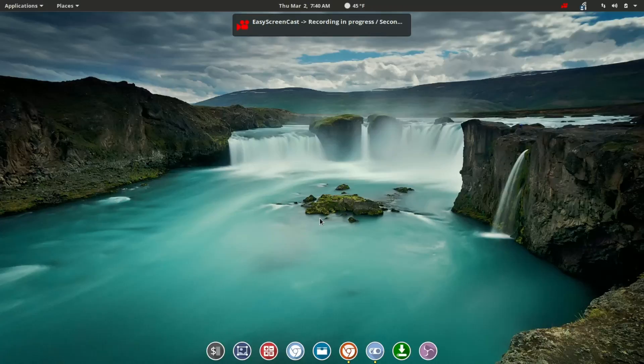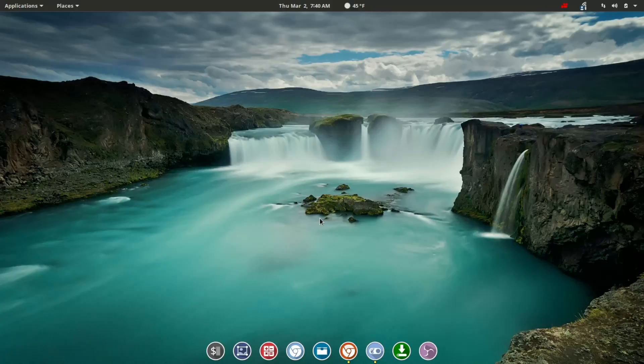Hello Linux fans, Rob here. Welcome to another episode of GnomeQuest, a series where we look at customizations, extensions, and other settings for the Gnome desktop environment.